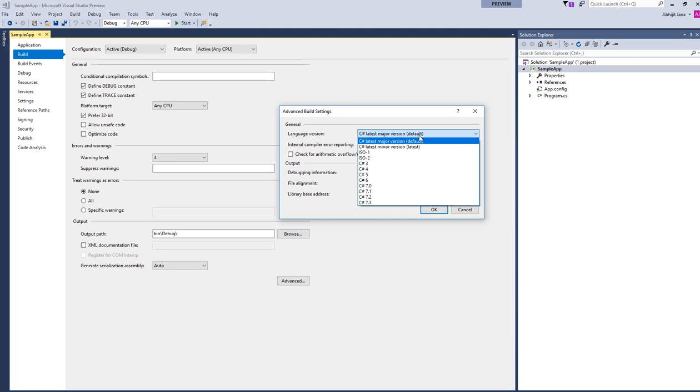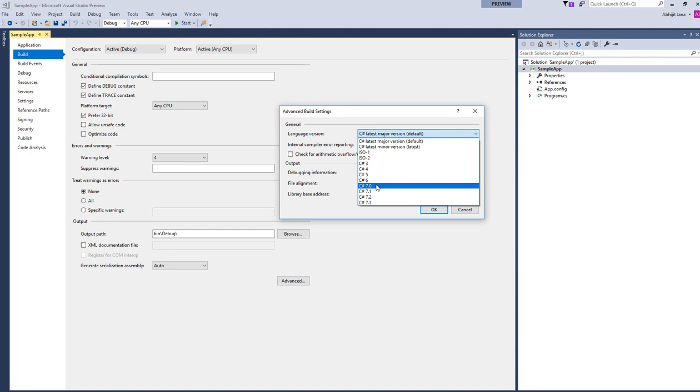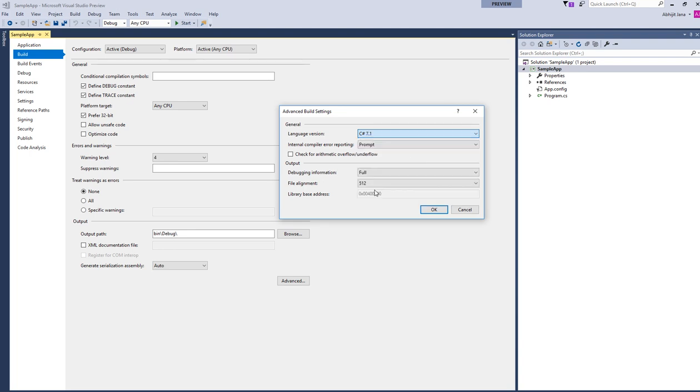In this case, it will pick up C# 7.2 as the major version. If you want to pick any specific version to set for your application, you can just manually set it. Let's say I want to set it for C# 7.2, I can just select that and click OK.